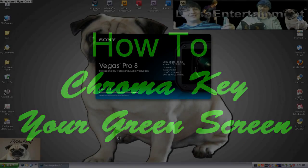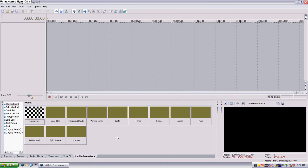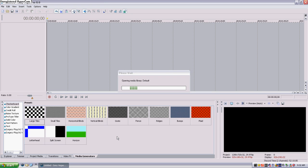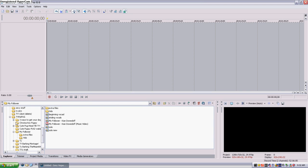This is Kean here with Lots Entertainment, and this is a Sony Vegas tutorial on how to chroma key your green screen — or whatever screen you're using, blue screen. You could be using your wall, whatever color that is. You can pretty much use whatever you want, but I use a green screen, also known as a sheet from Walmart hanging on my wall.